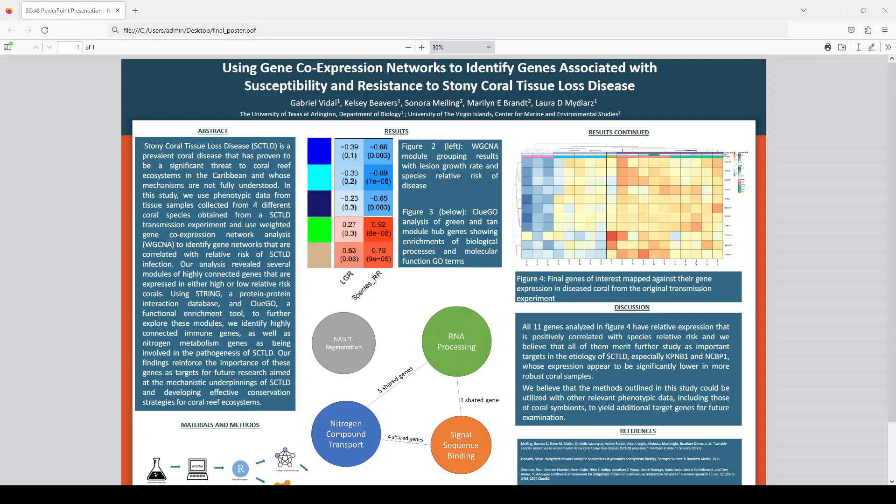In this study, we're trying to figure out why some species of corals are more vulnerable than other species, and we're trying to figure out which genes are responsible for those differences in susceptibility.